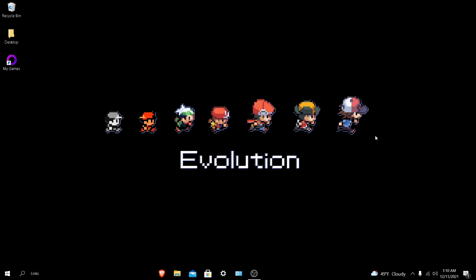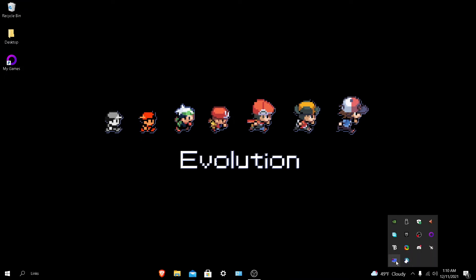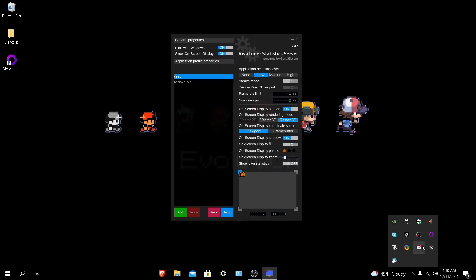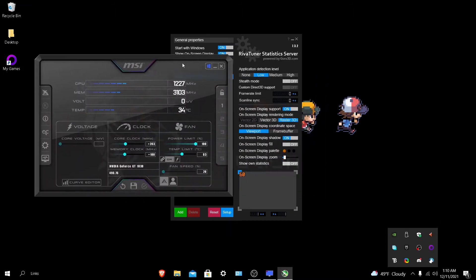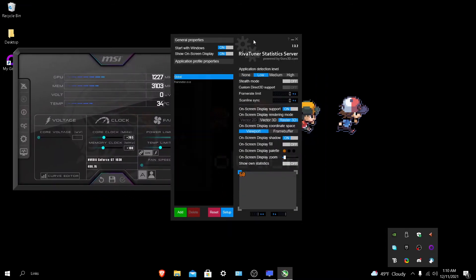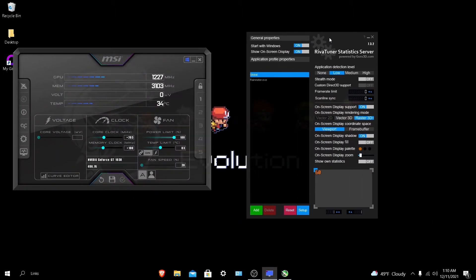What you want to do is download MSI Afterburner and RevaTuner Statistics Server. Once you have it downloaded, just click on both of them and you'll see these. Make sure you follow everything I do. You need to have RevaTuner downloaded and MSI Afterburner.